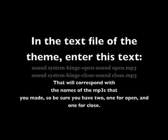In the text file of the theme, enter this text. That will correspond with the names of the MP3s that you made, so be sure that you have two, one for open and one for closed sounds.